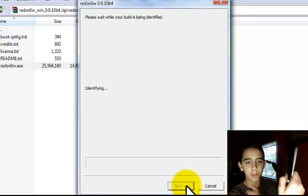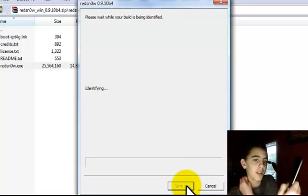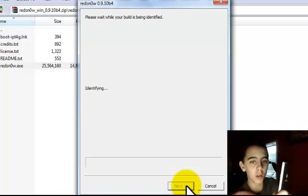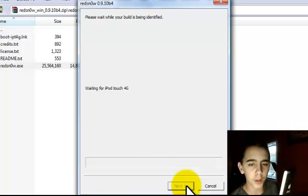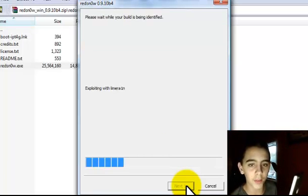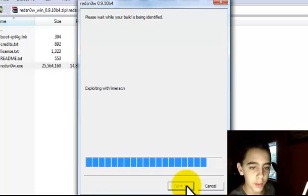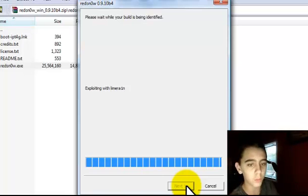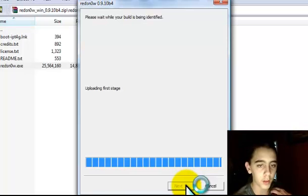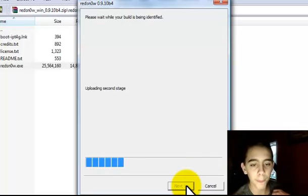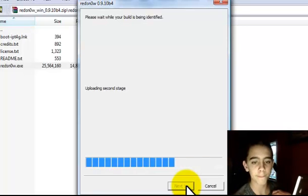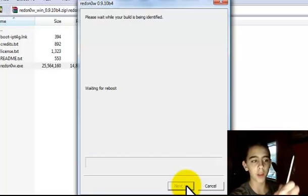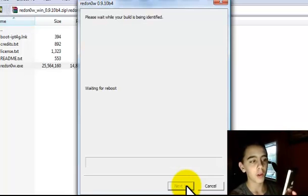And it should say please wait while your build is being identified. If you want to you can read that just by pausing the video.